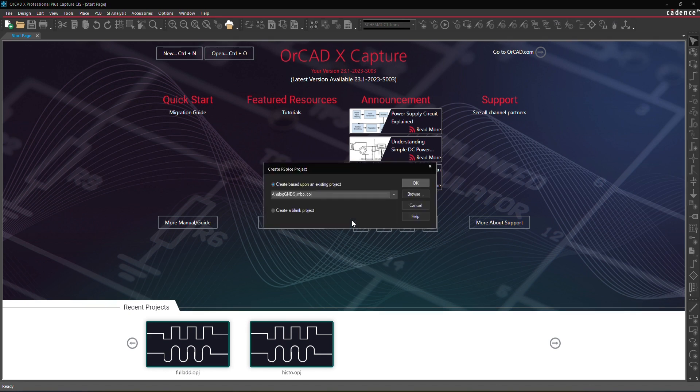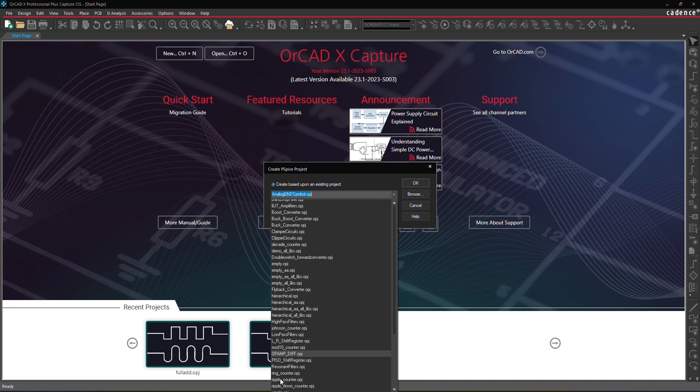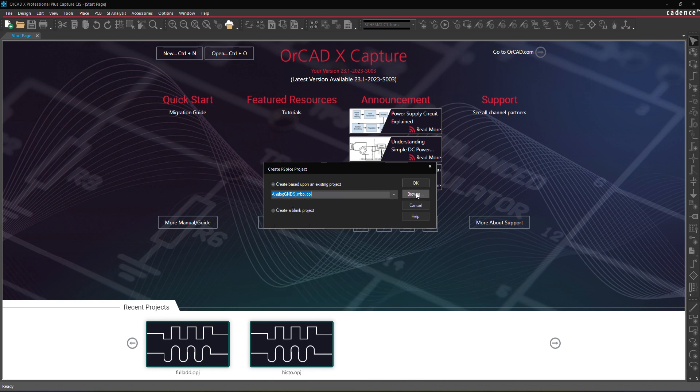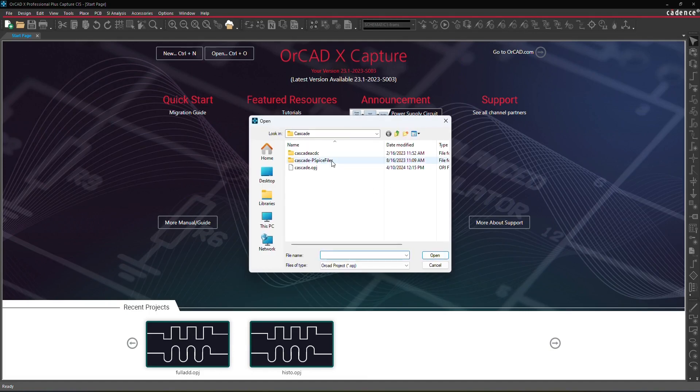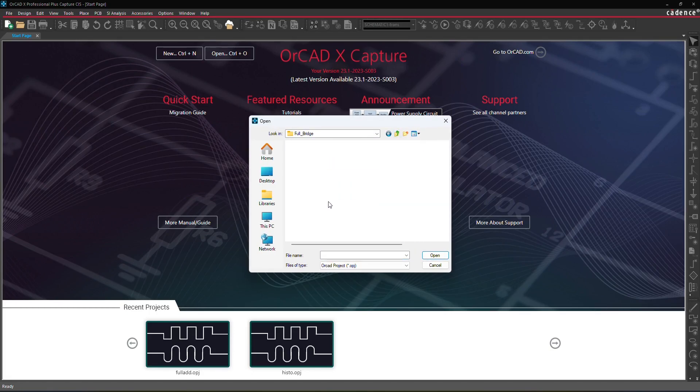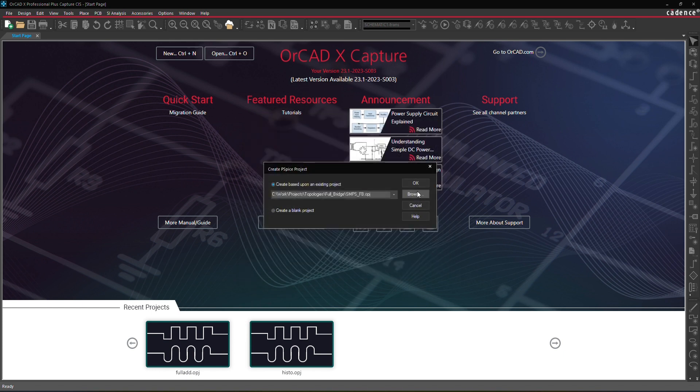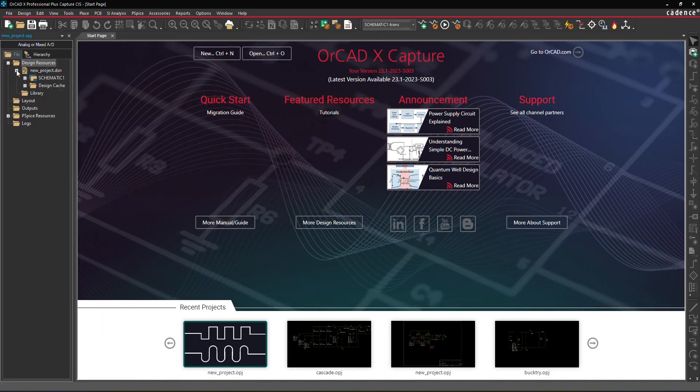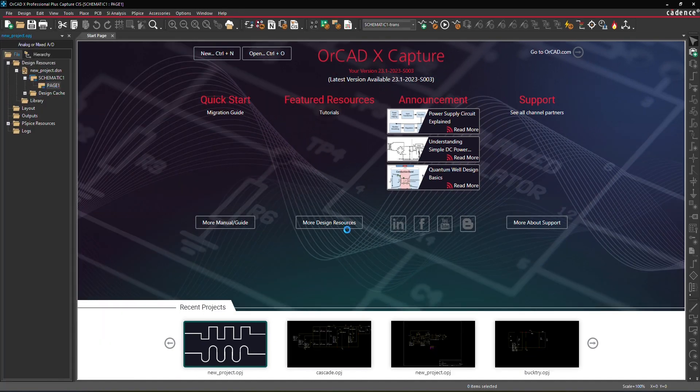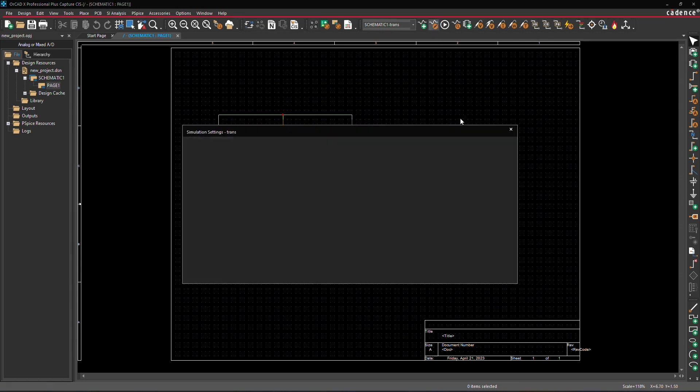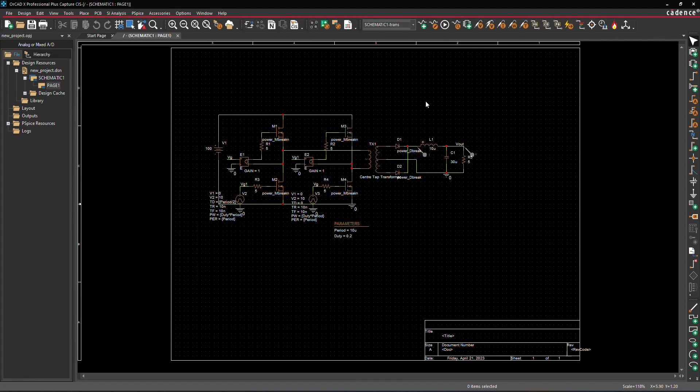This action opens the Create PSPICE project dialog. Here, you can select a template based on existing projects listed in the drop-down menu, or you can browse to an already existing project. Select the project file, click Open, then click OK. This launches your new project with the schematic and simulation settings already configured. Run the simulation and observe the waveforms in the PSPICE window.